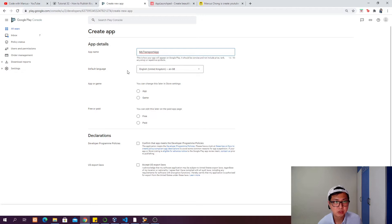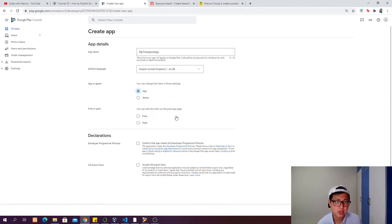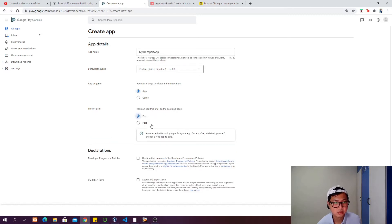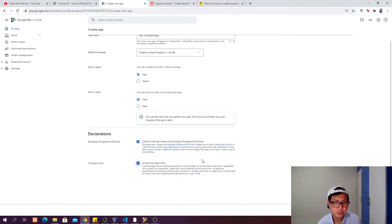Put your default language - in my case, English United Kingdom. Is it an app or game? In this case, it's an app. Is it free or paid? Free. Make sure you read the terms and check them, then click create app.